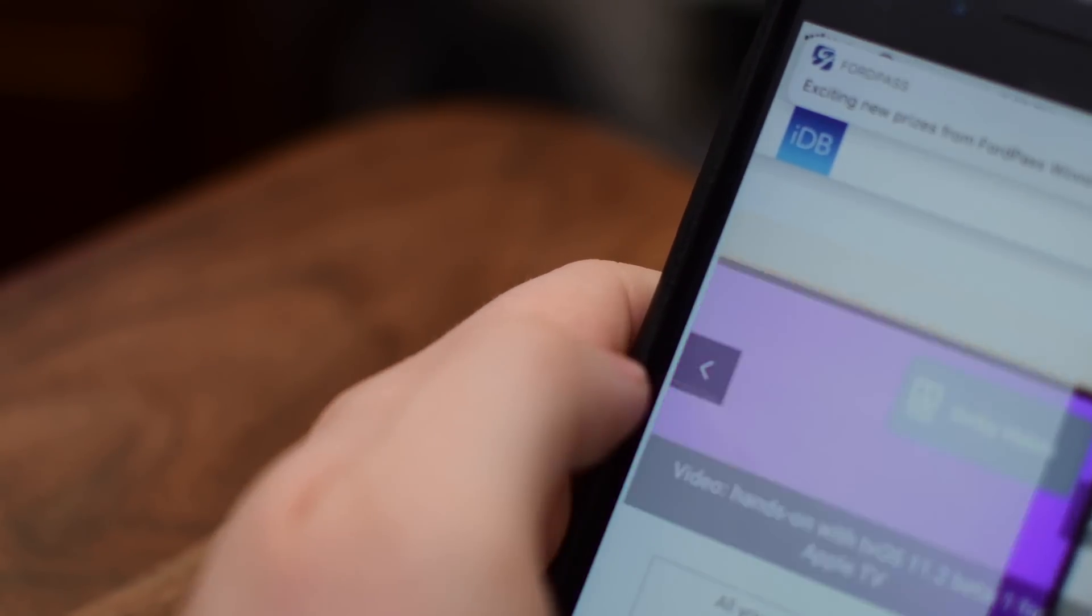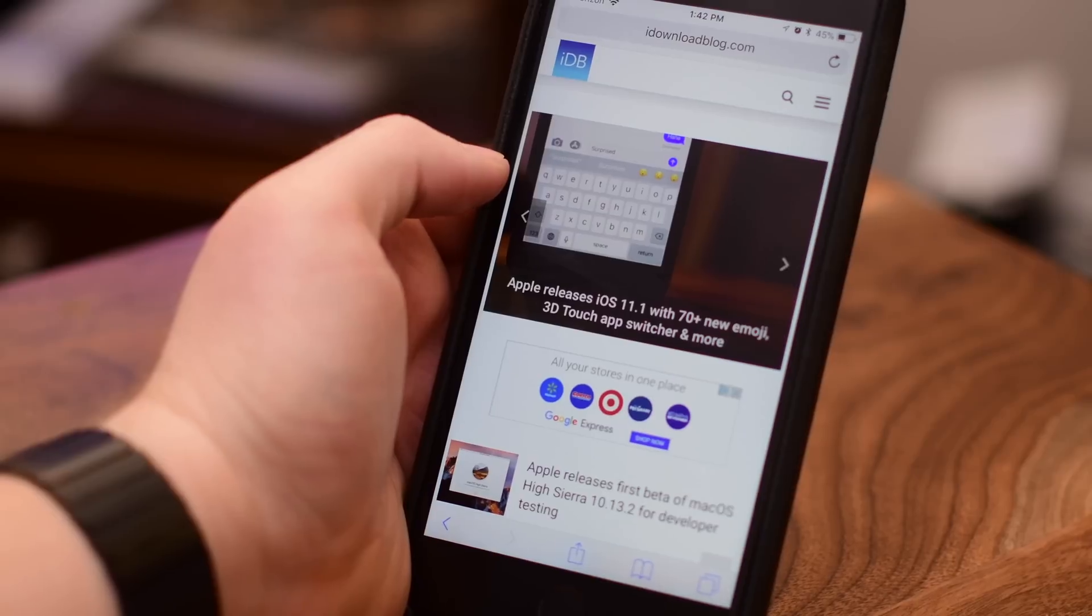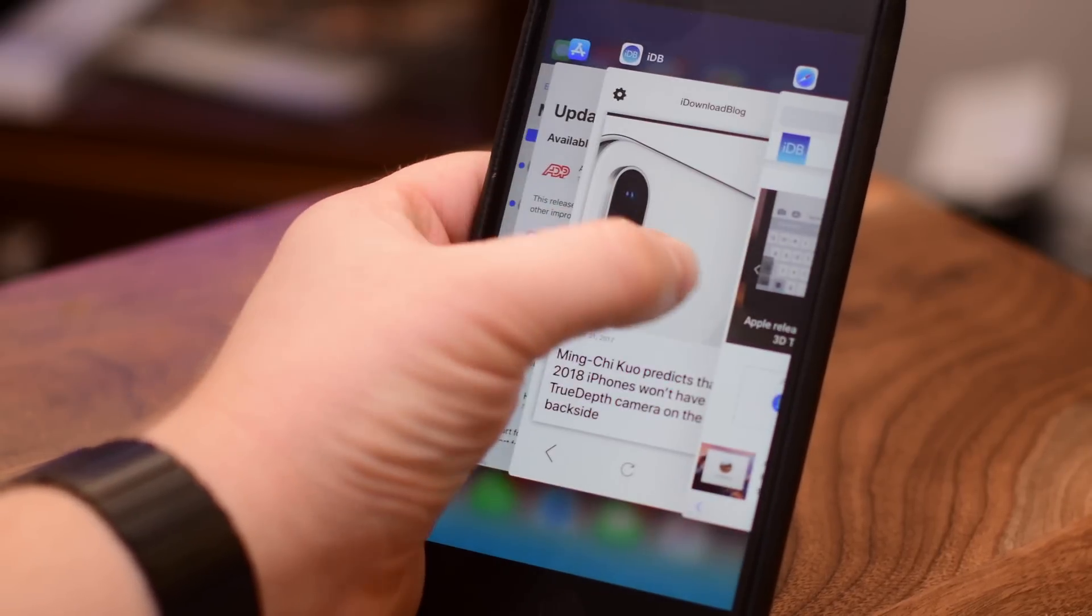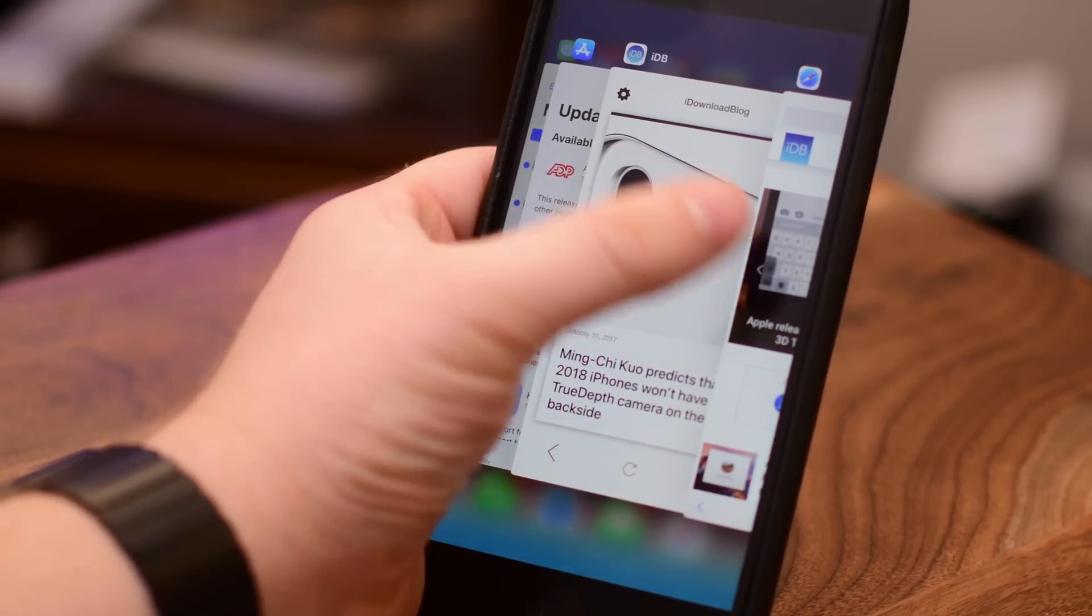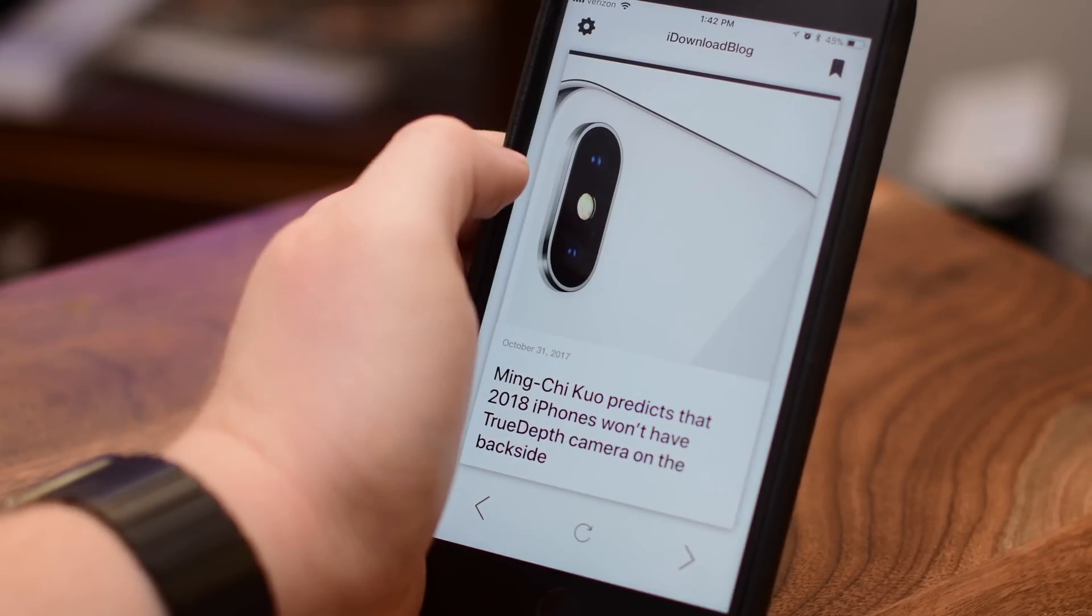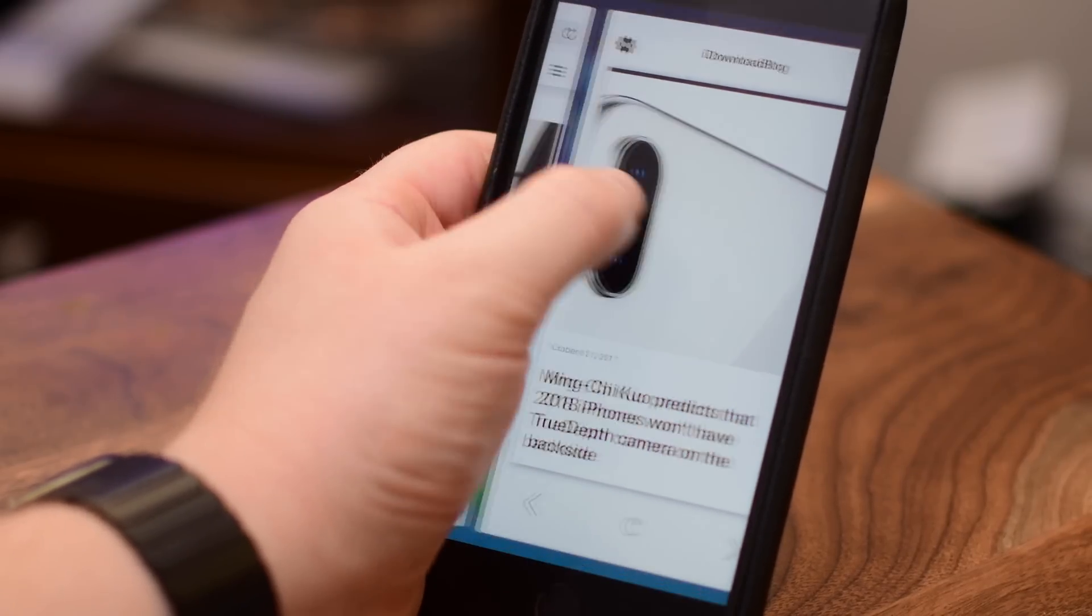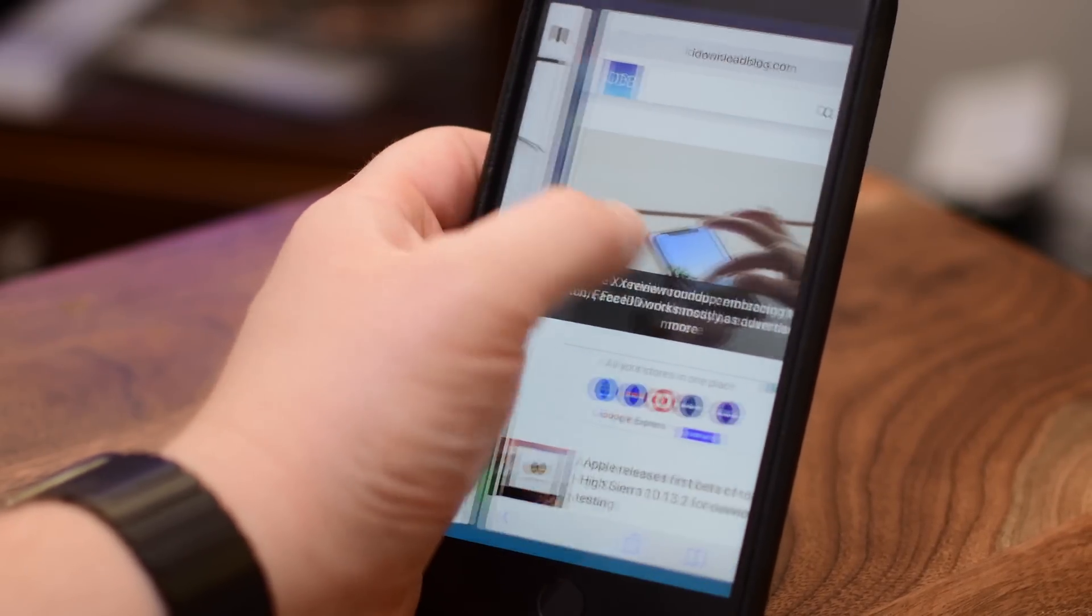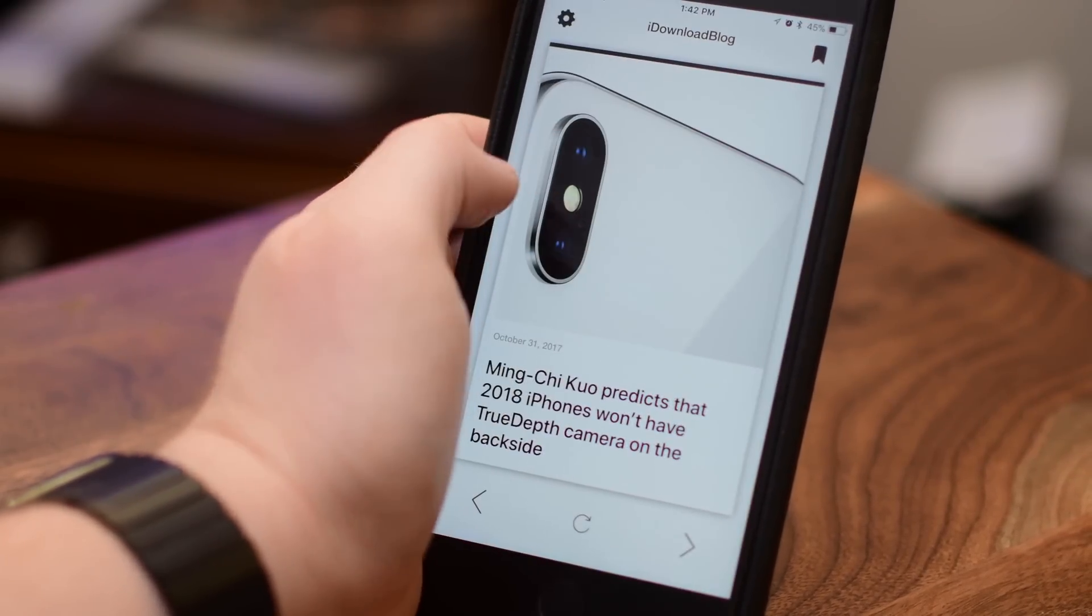To do it, simply 3D Touch on that left side of your display and push in. Going halfway across opens up the app switcher, and going all the way across will simply slide over that previously used application.